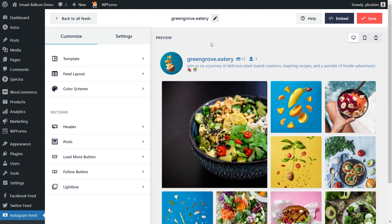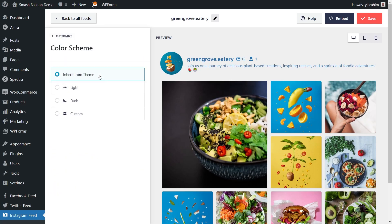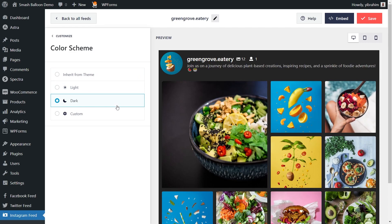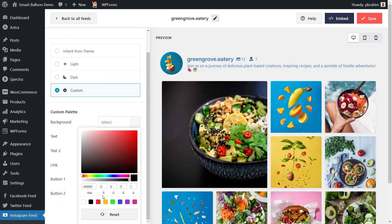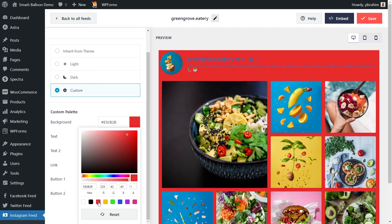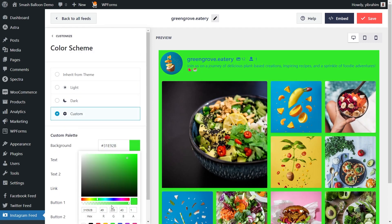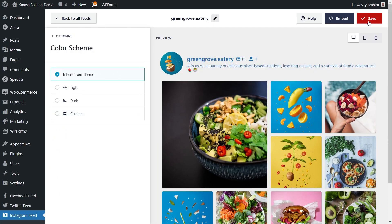Next, if you want to modify the color palette of your Instagram feed, go into color scheme on the left-hand side. At the top, you can see it's currently set to inherit from theme, which means Instagram Feed Pro has created your feed to automatically match the design of your website. Alternatively, you can go with a light theme, a dark theme, or even a custom theme where you can select the exact color you want for your feed. Once you're happy with the color palette, click save in the top right corner.